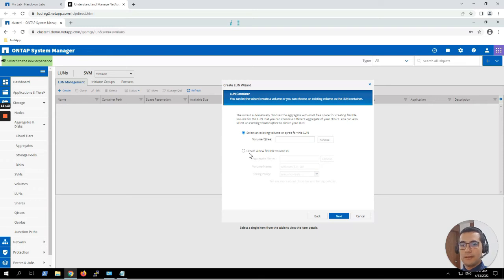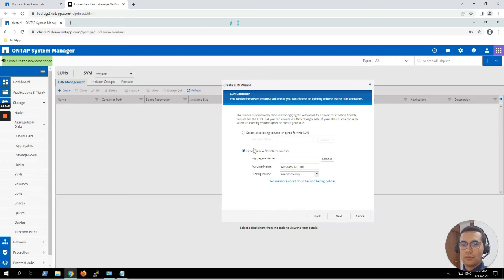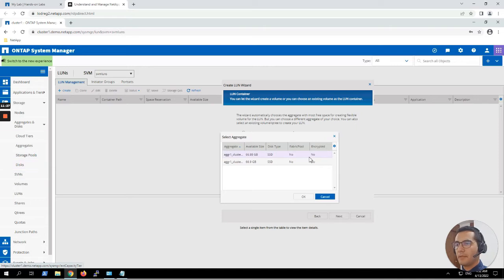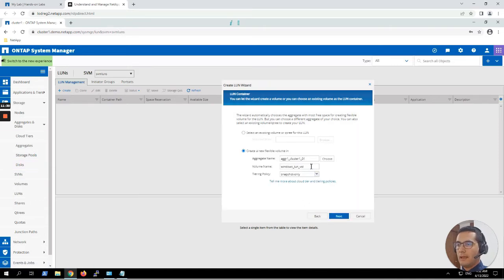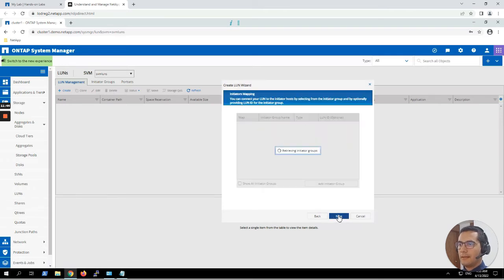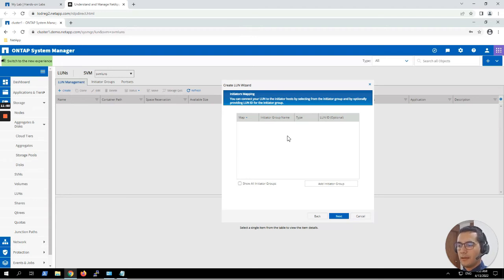Now we have to create a FlexVol that will host this LUN. For aggregate we are going to choose aggregate number one. The name of the volume is going to be 'winluns'. For tiering policy we have to choose 'none'. Click Next, and then we have to create an initiator group.